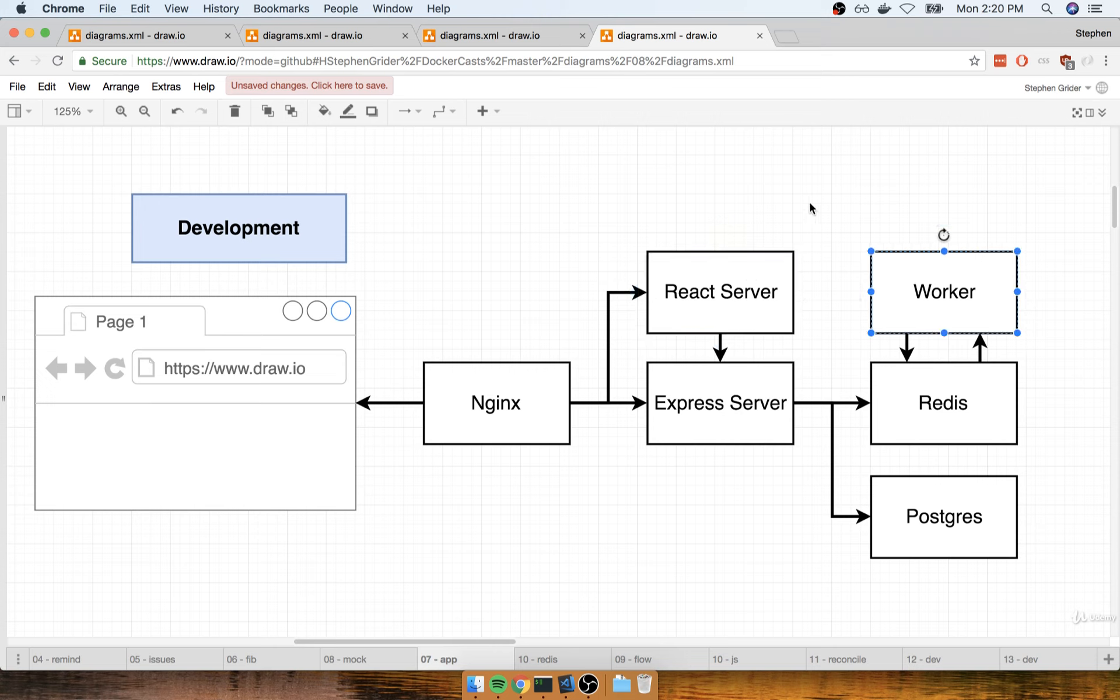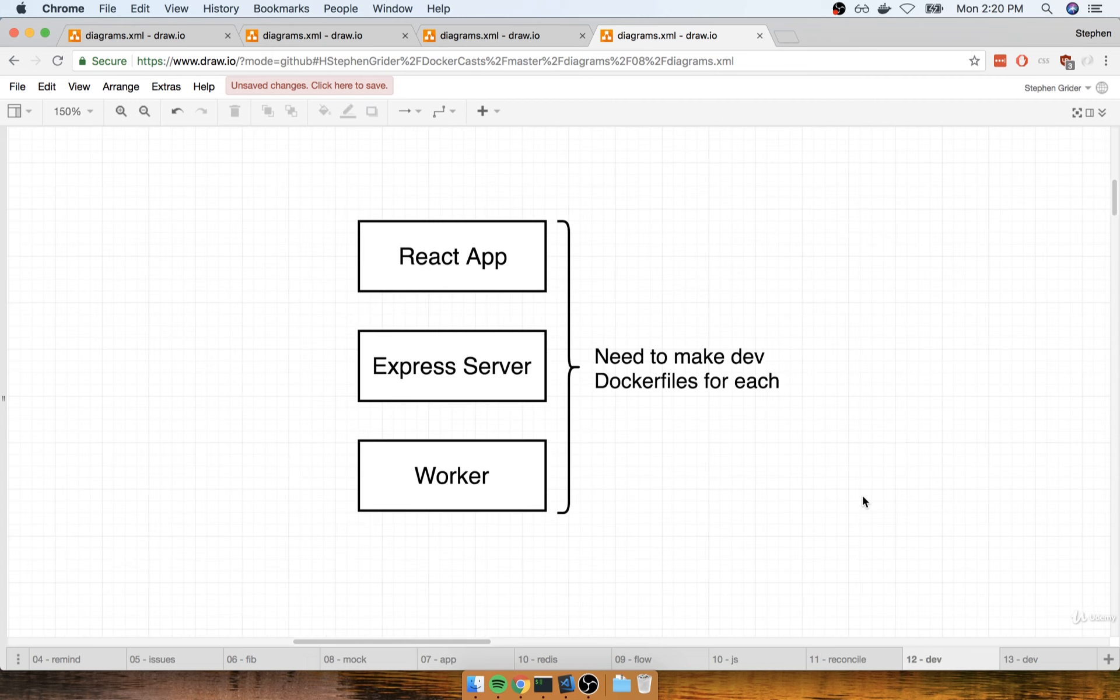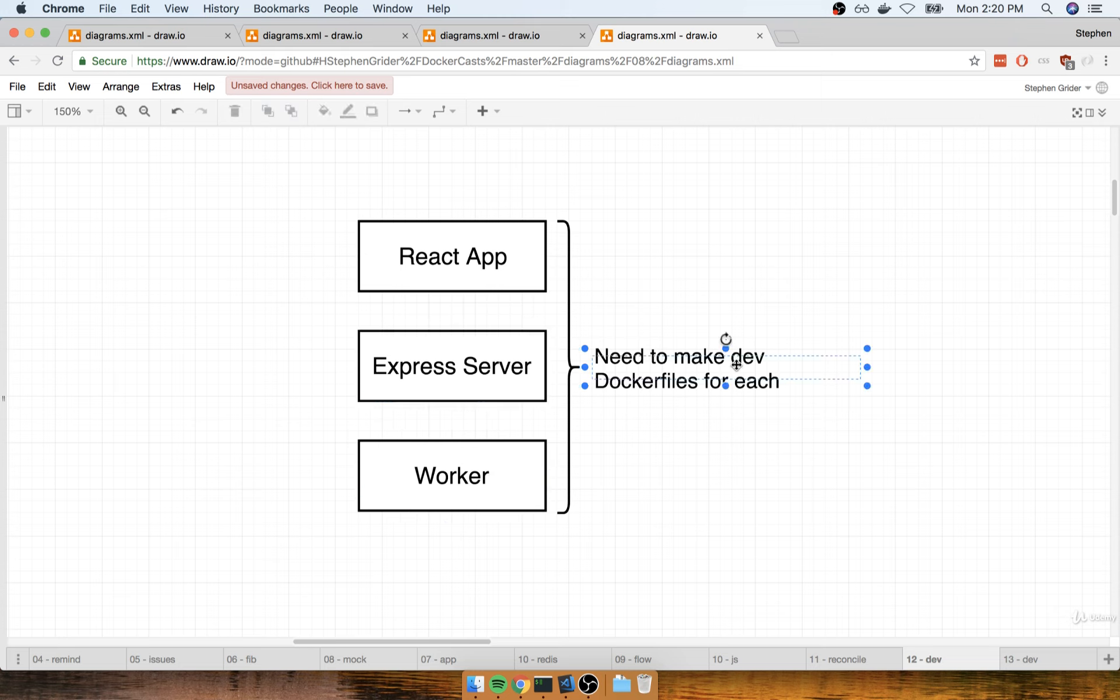We're now going to start the process of adding Docker containers to each of these applications so that we can start each of them up inside of a development environment. So we're going to take the React project, the Express API, and the worker as well, and we're going to make dev Docker files for each one.